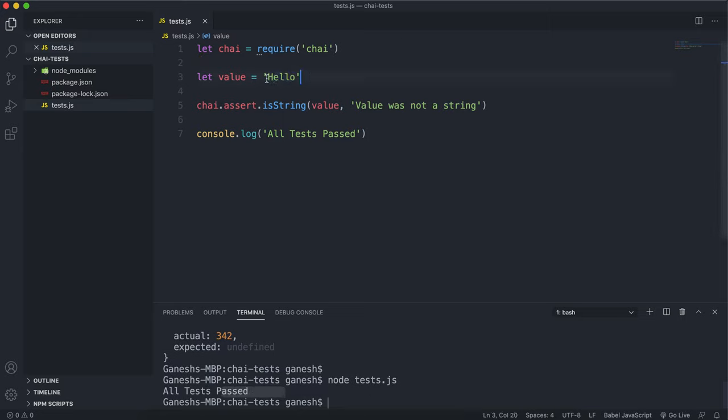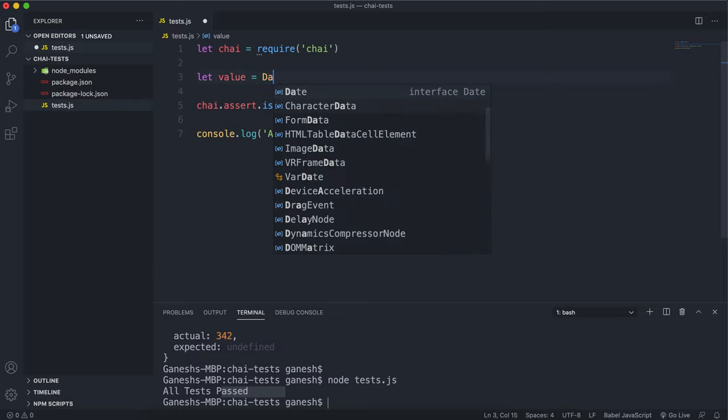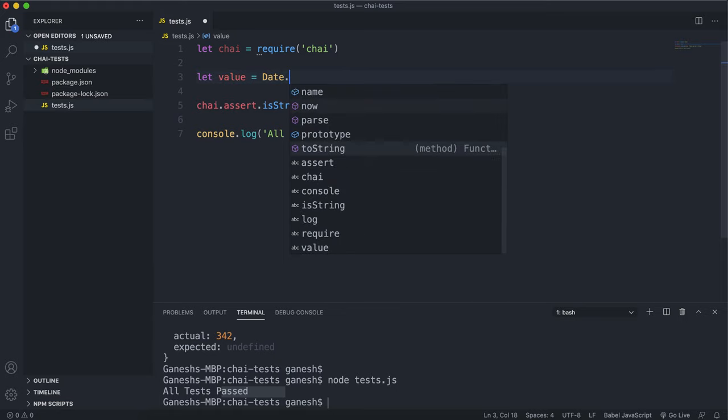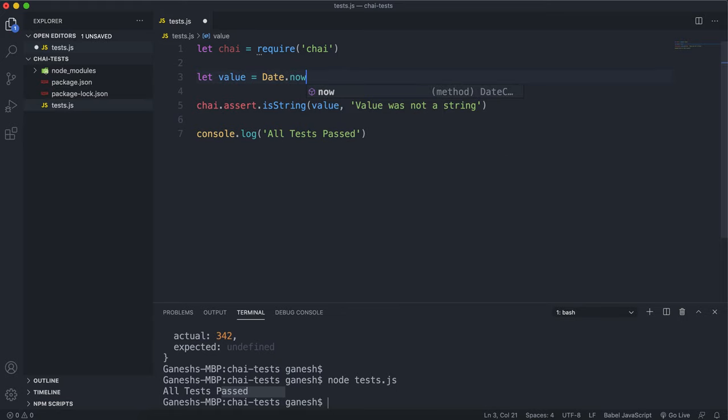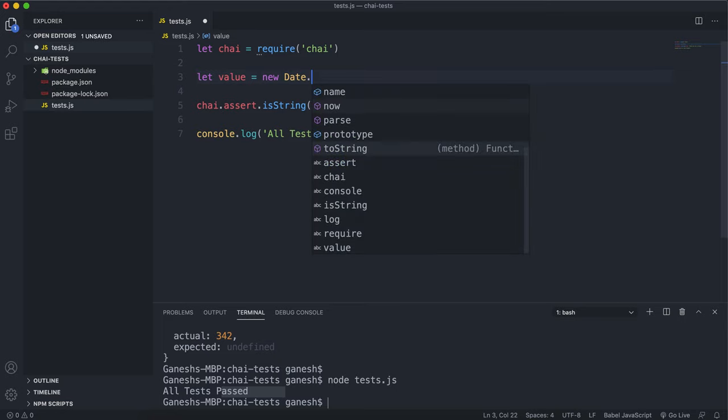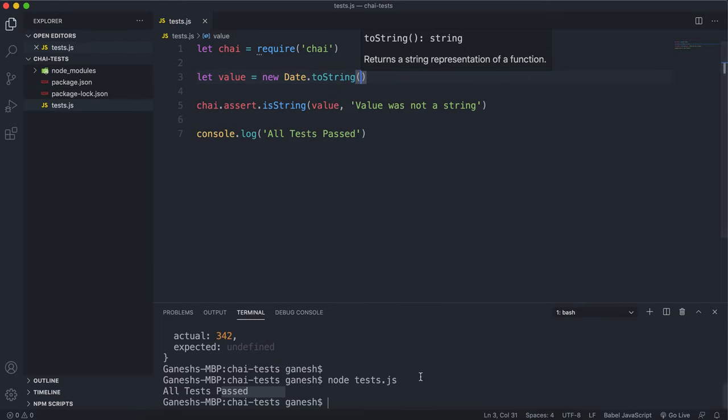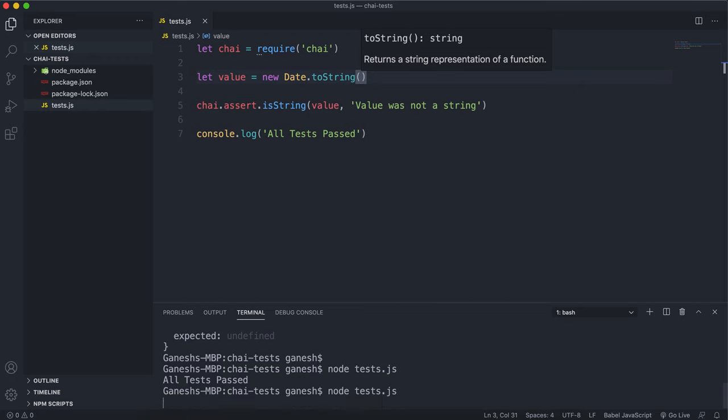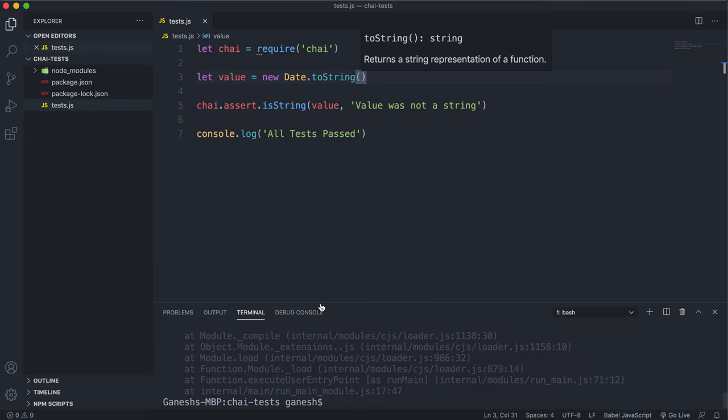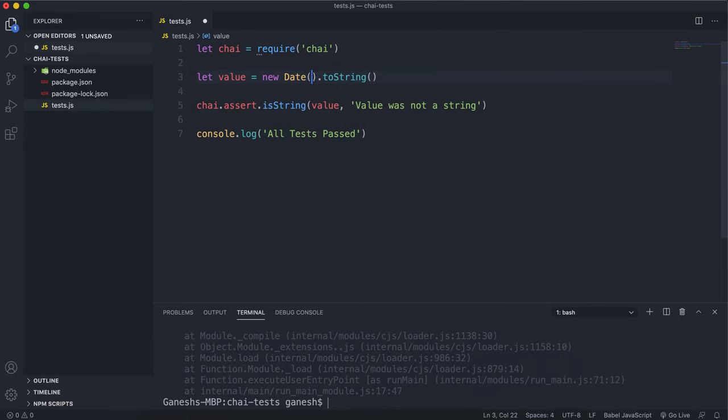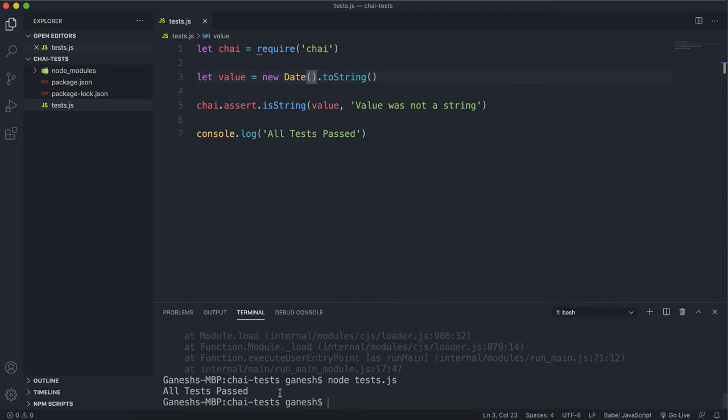Now you don't have to give a string literal here you could just give any method. So this is a more realistic scenario you'd have a function that would return a string so we can do something like new date dot toString and any method that returns a string. We will see that it passes there we go.